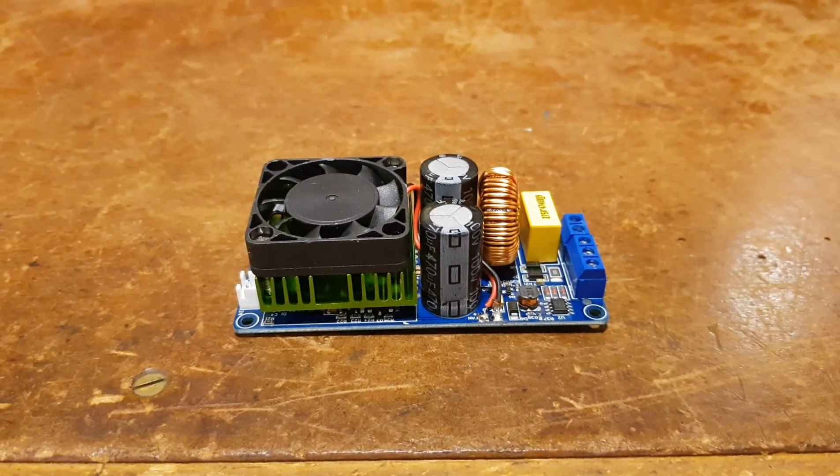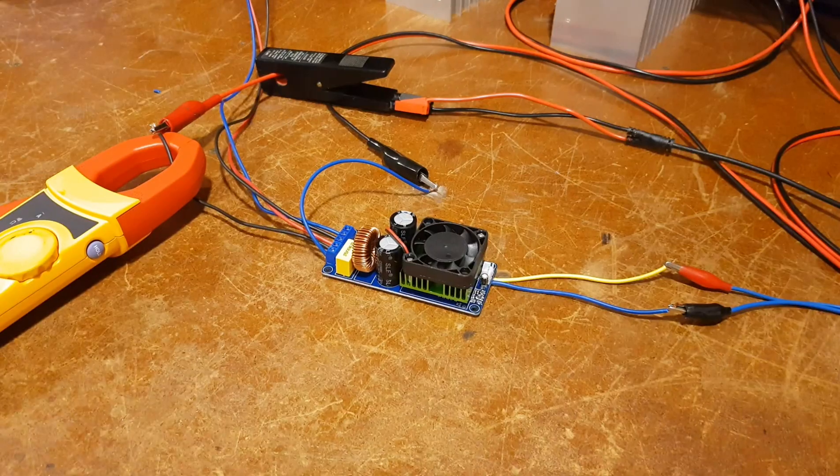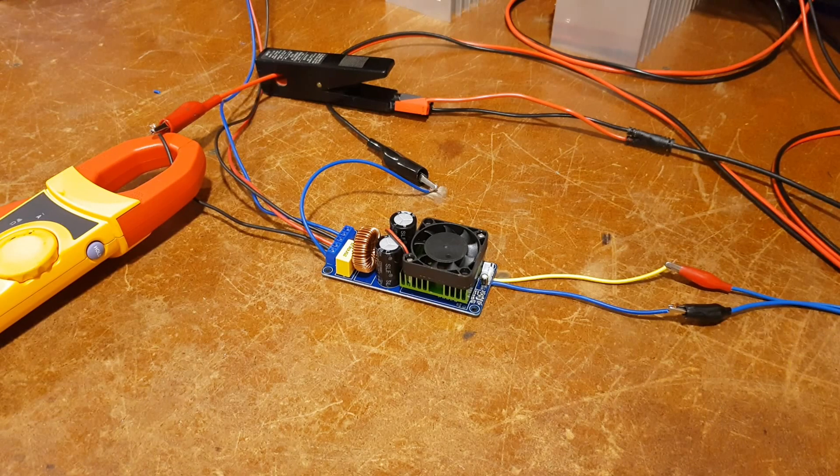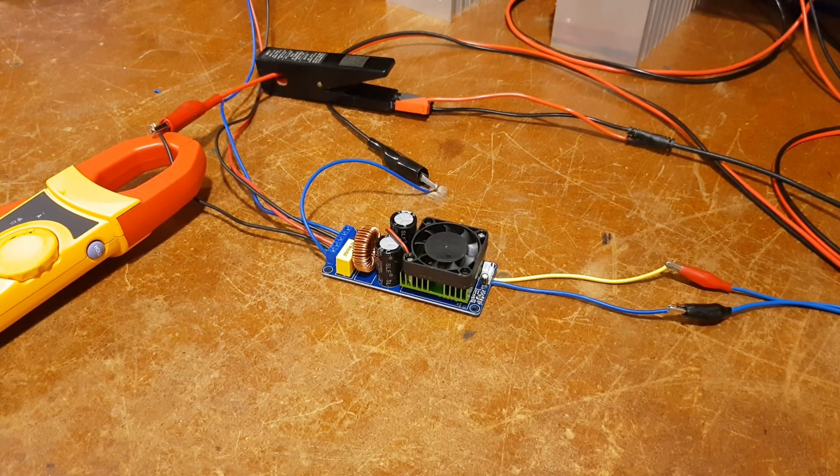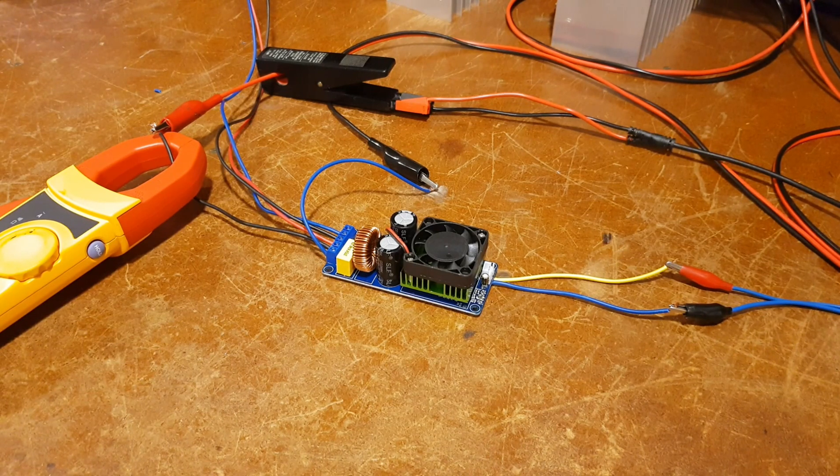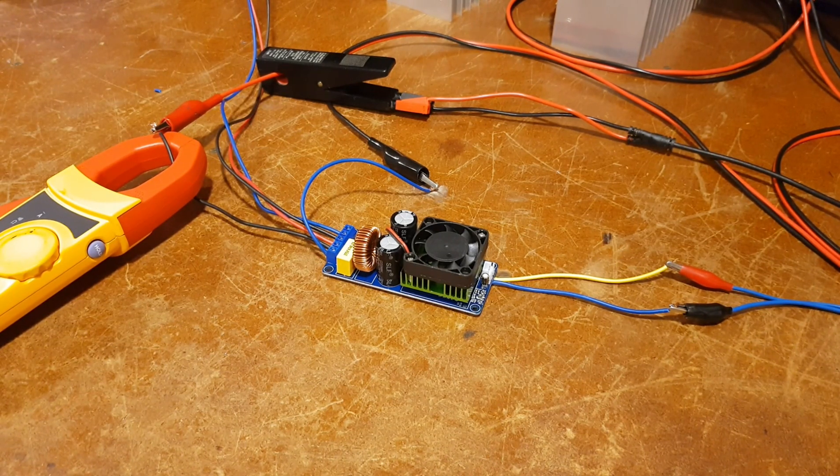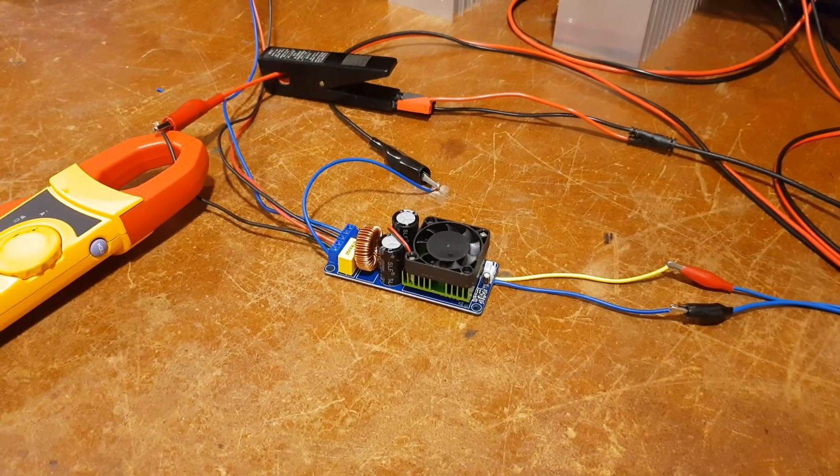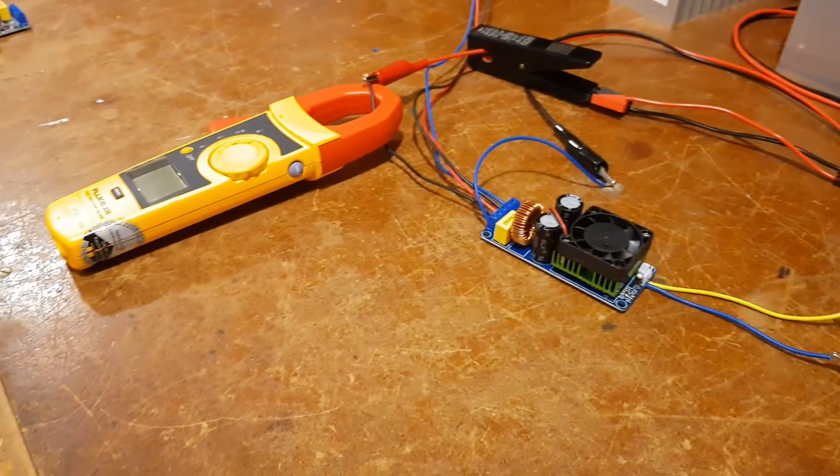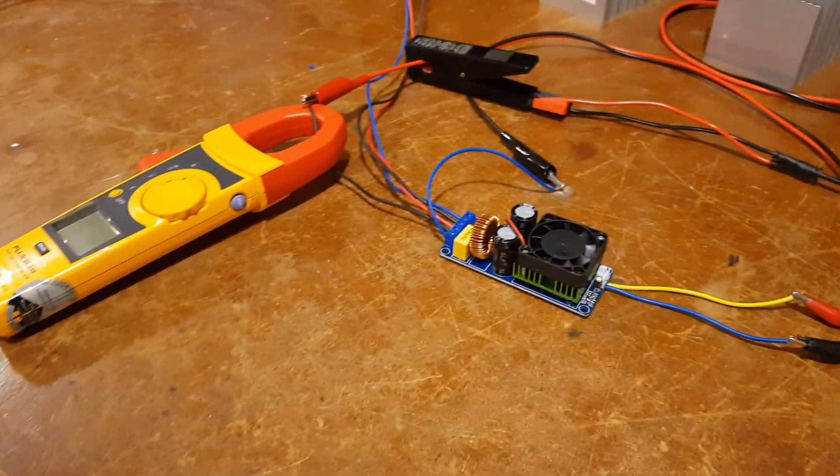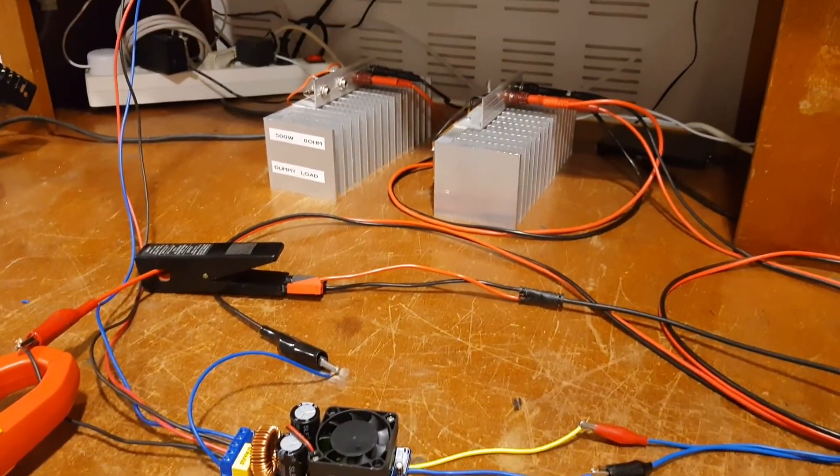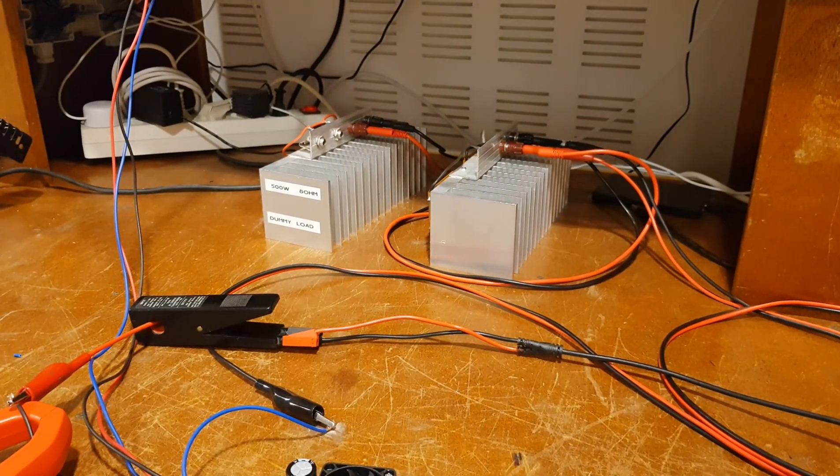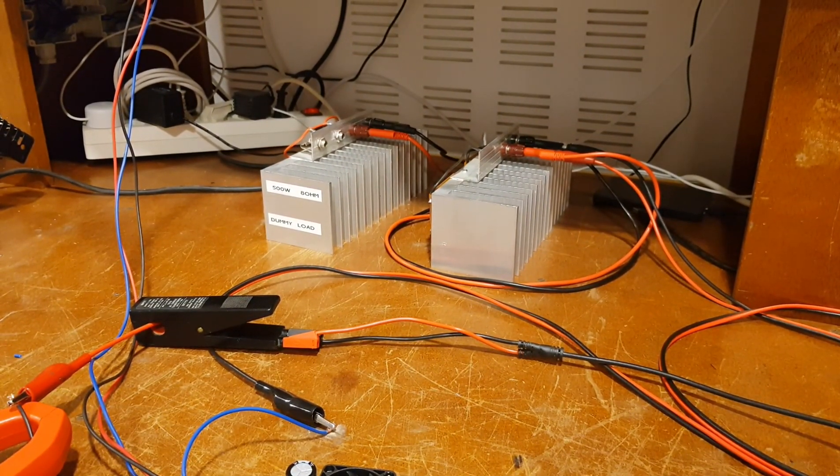Okay, so I've got the unit set up to be tested. As you can see, it's a fairly simple setup. I don't have any high-end equipment. The only thing I've got is a clamp power meter, and of course we've got a couple of dummy loads.